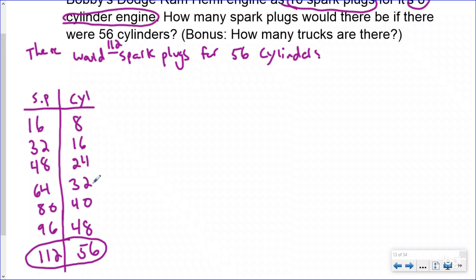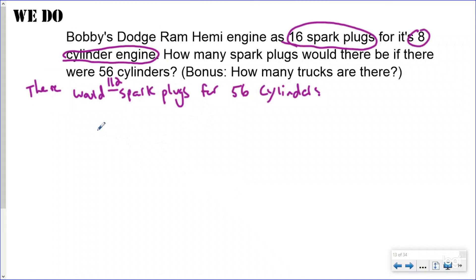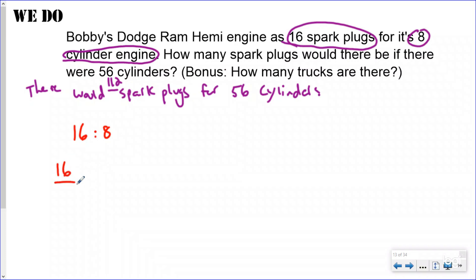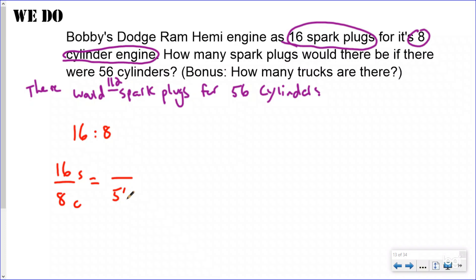That t-chart is a good approach, but it was the beginning step from elementary school. Let's solve with ratios. My ratio: 16 spark plugs to every eight cylinders, written as a fraction ratio with labels.